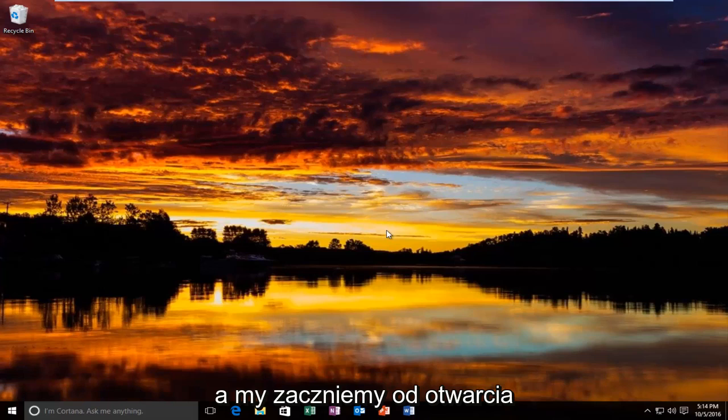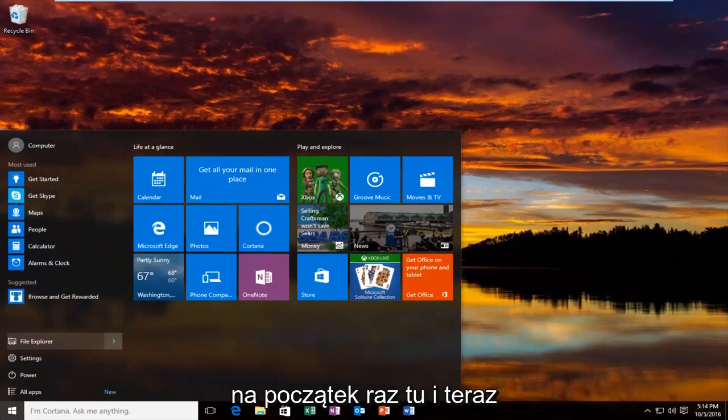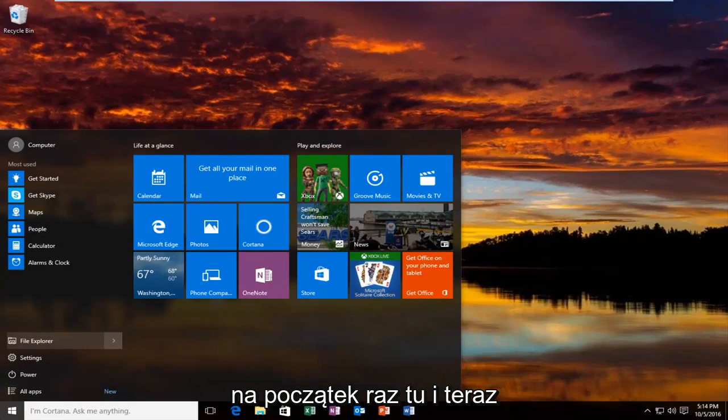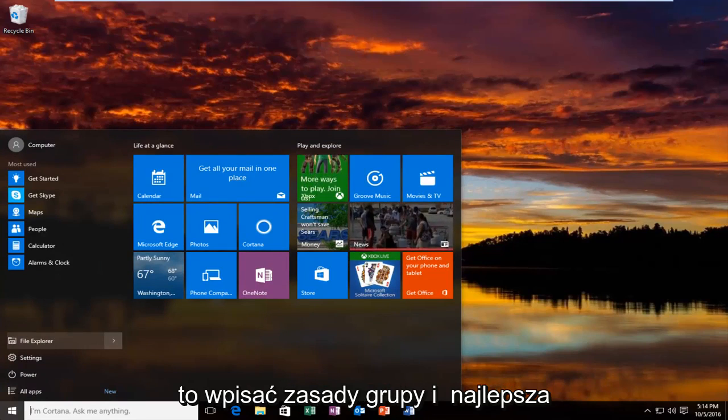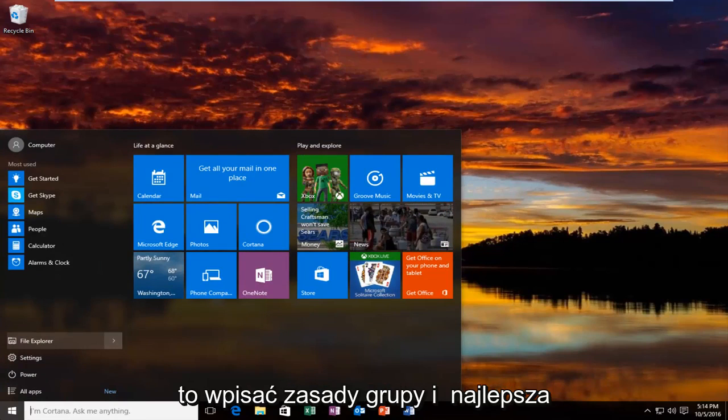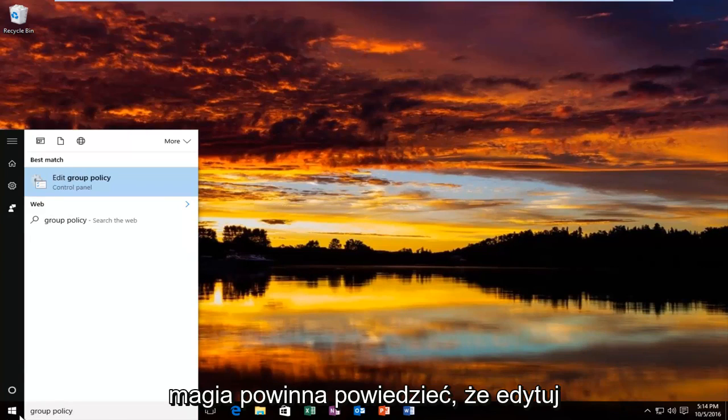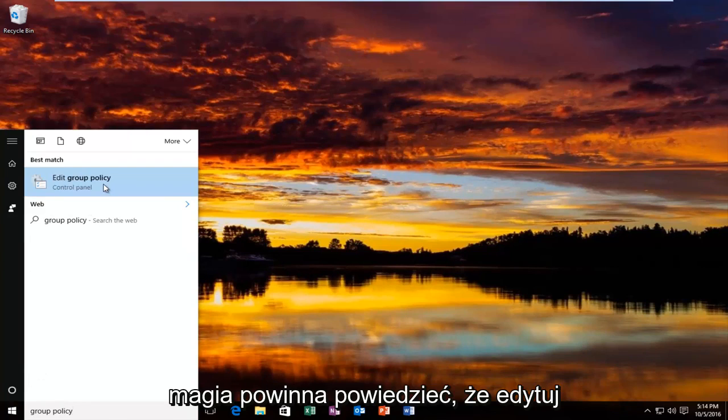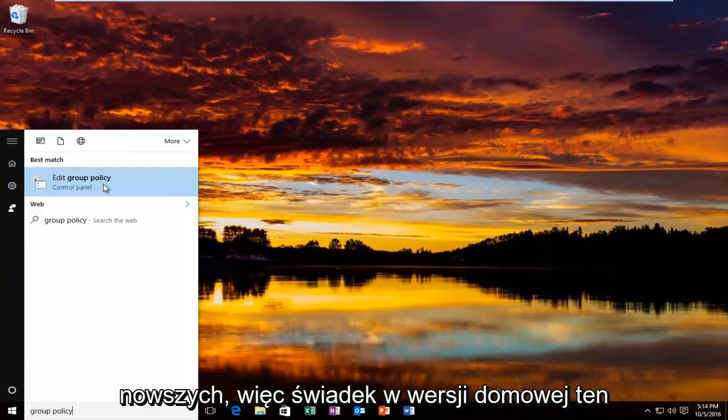We're going to start by opening up the Start button. You just want to left click on the Start button one time. And now in the Start menu, what you want to do is type in Group Policy. And the best match that comes up should say Edit Group Policy.